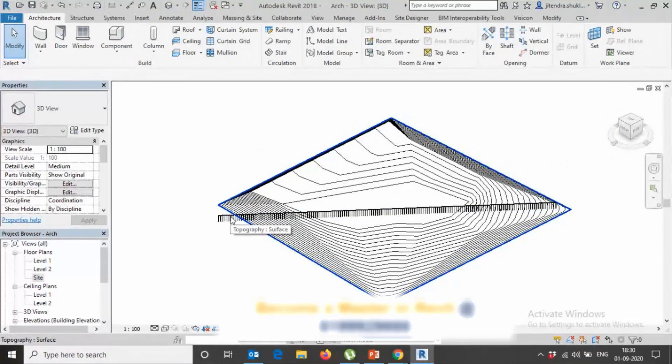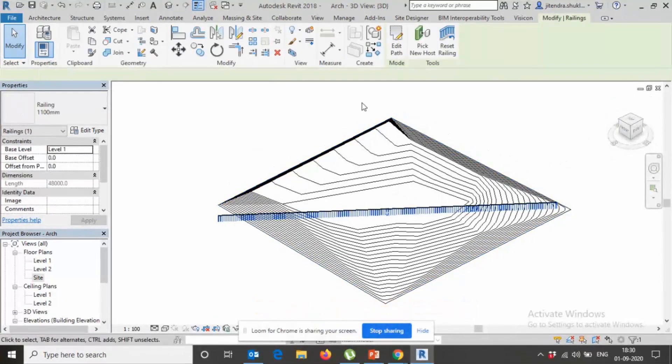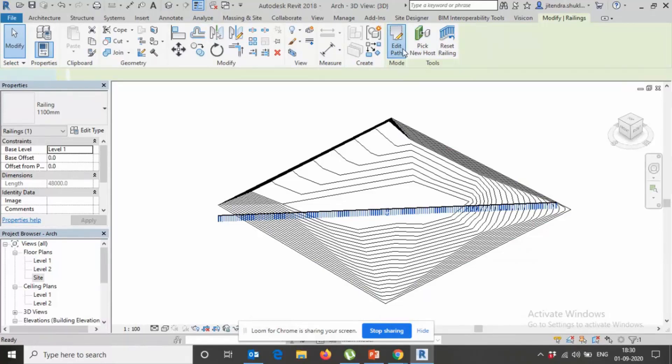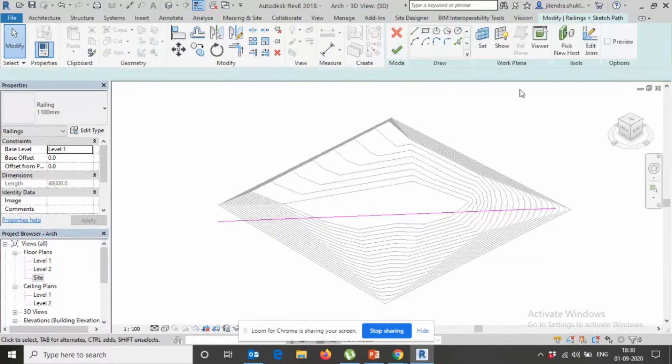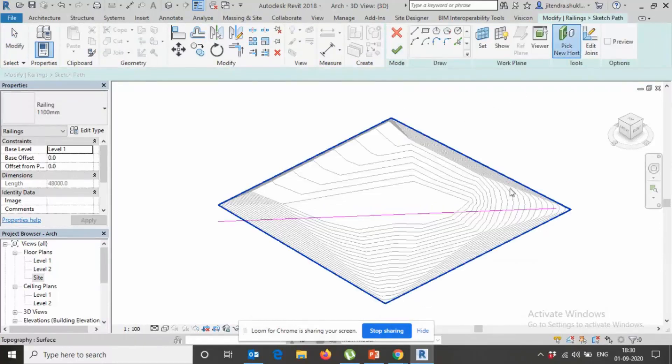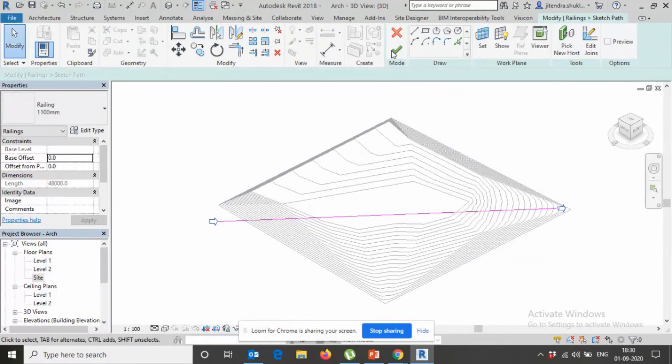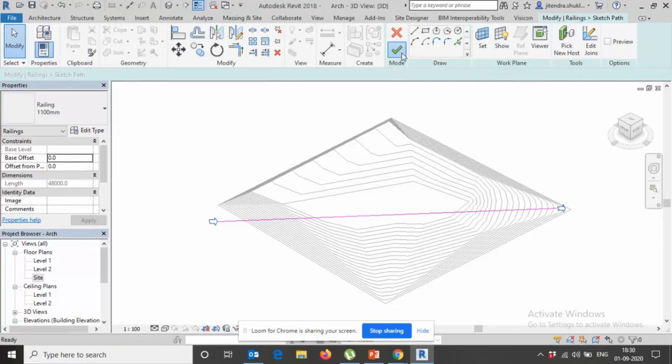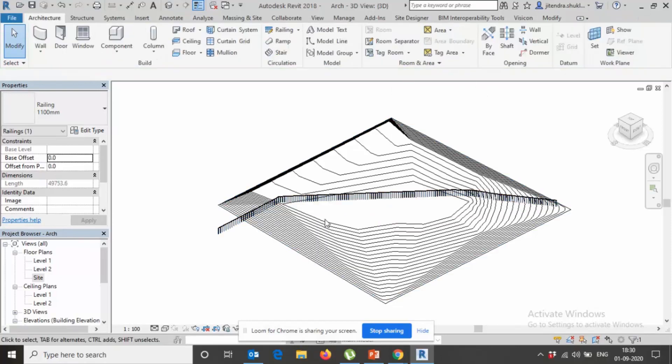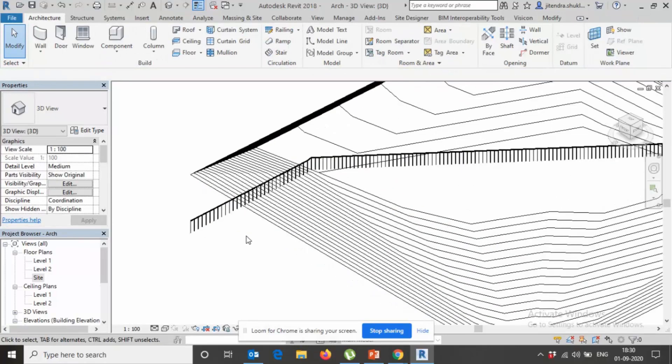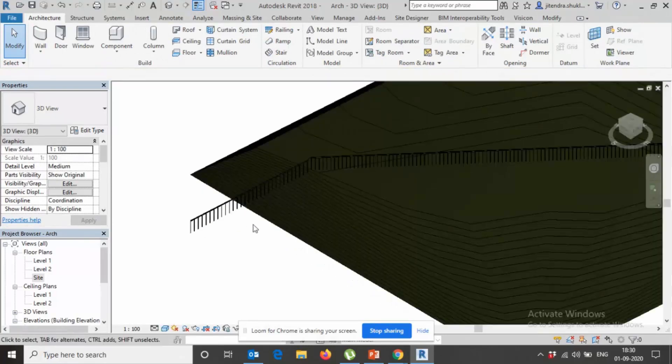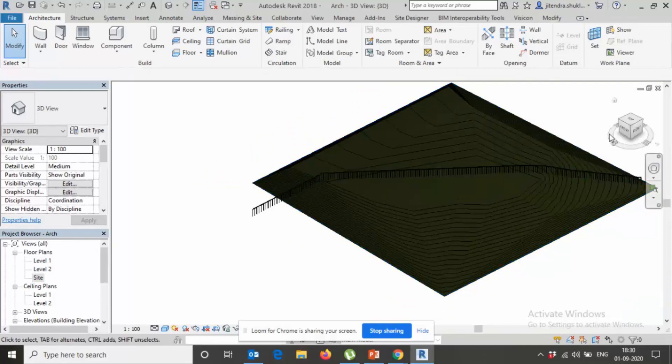So again select, Edit Path, click New Host, click it and finish it. You can see on the elevation part you can see.